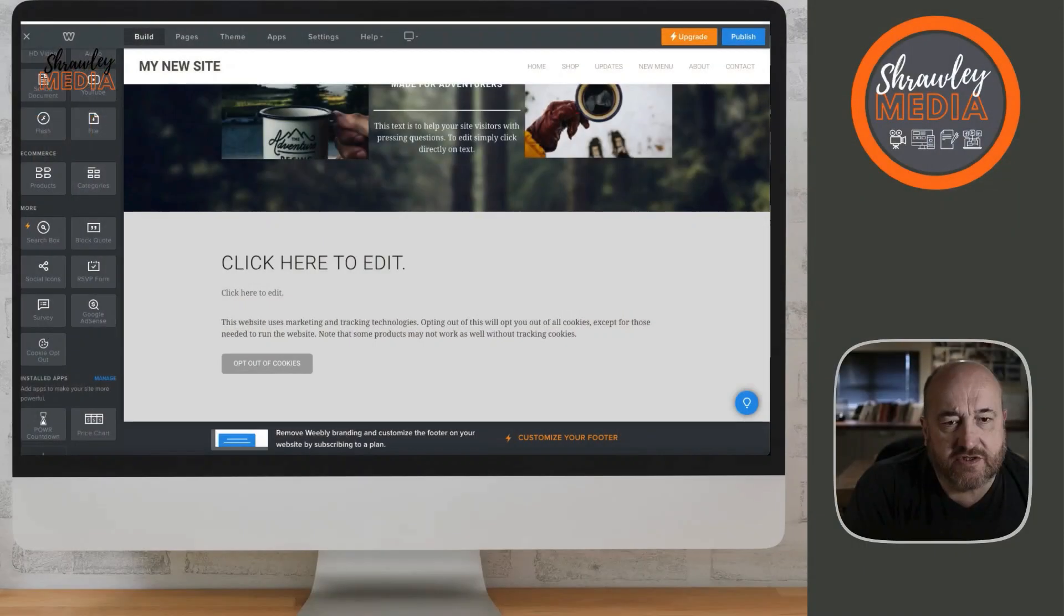Once you're connected, you can just drag across the AdSense block and then change the layout as I'm about to show you.